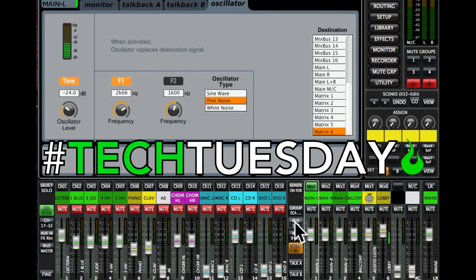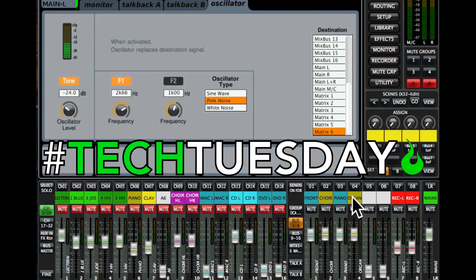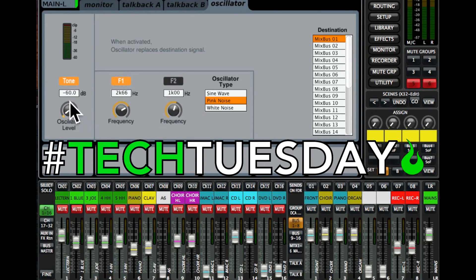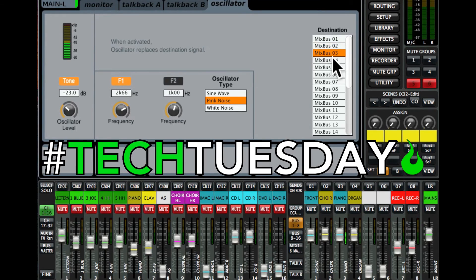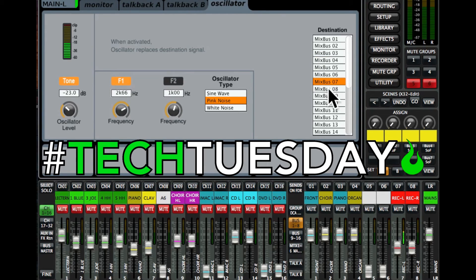Going over to my buses — and again, I don't have to be on this page for this to work, it's just visually helpful. Bus 1 is my front wedges. I don't know how loud those are set, so it's always safe to turn your oscillator down first, select Mix Bus 1, then bring the oscillator up. You can see signal going to Bus 1 — and assuming the speakers are on and plugged in correctly, I should hear that. Then here's what the choir is hearing, the pianist, the organist — as I click each one, it goes to a different group. They also have a Tascam hardware recorder, and I can test that the same way — it should come out on the left and right sides of the recording.